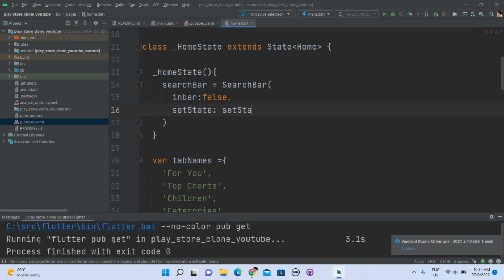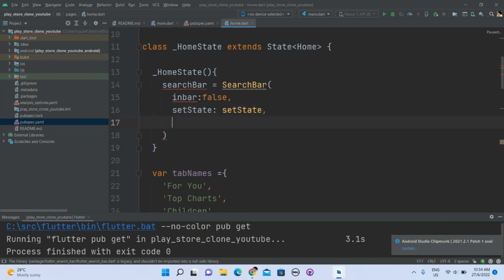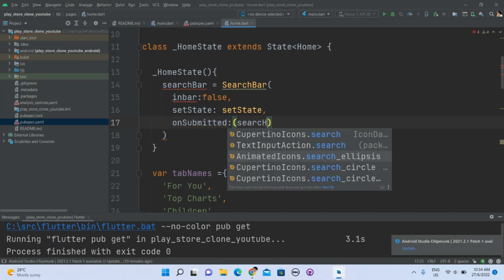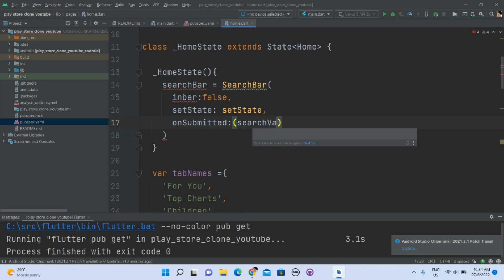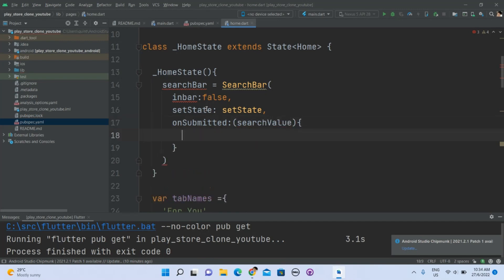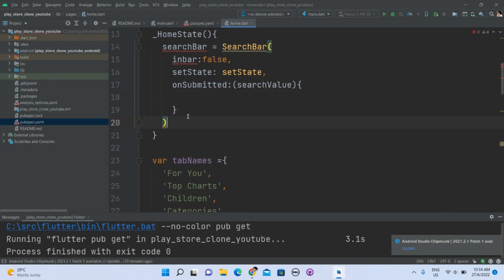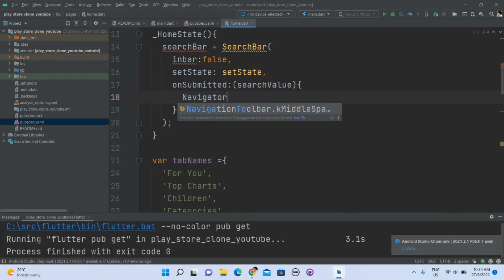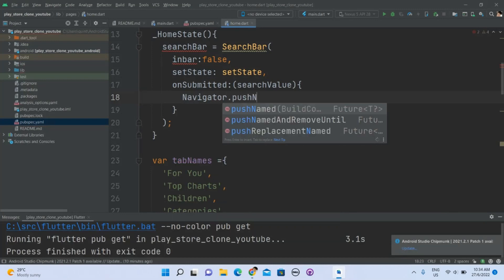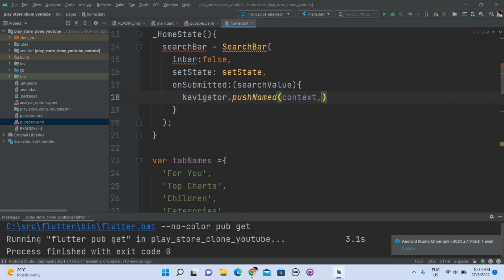You can find all of this information in the documentation — a link will be provided below in the description. Search value. So when we submit the search value — I mean, we type in something and we search — we will push to another page called AppList. But currently we don't have AppList yet, so we will handle that maybe later.